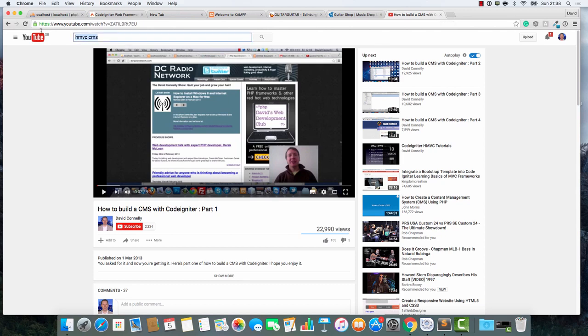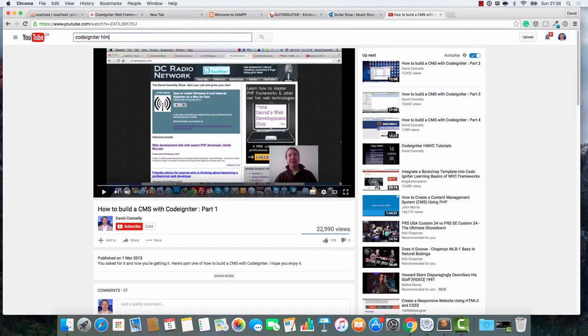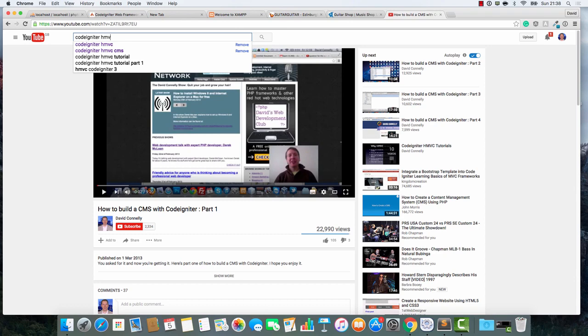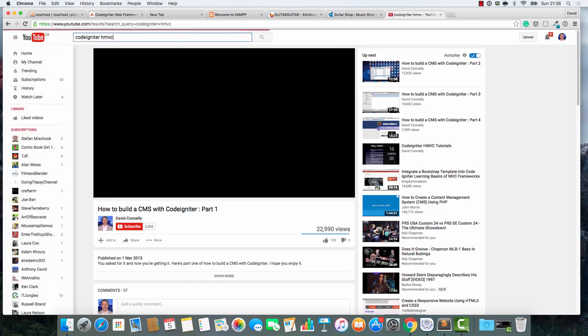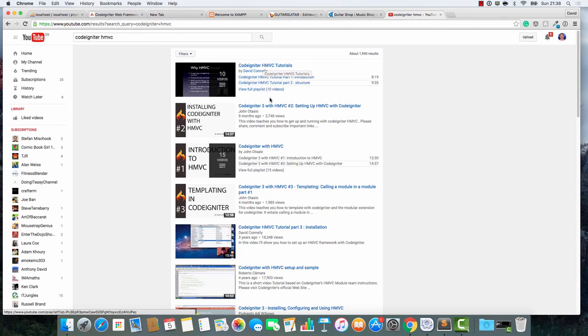If you have not followed those two vibes, go to YouTube and do a search for CodeIgniter HMVC. I highly recommend you go through this, especially at least this first video. It's only 10 videos and that will get you up and running with HMVC.